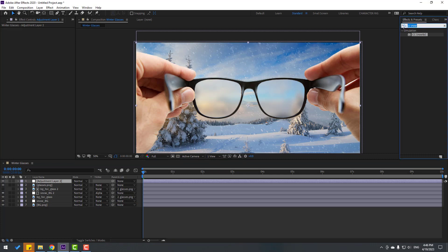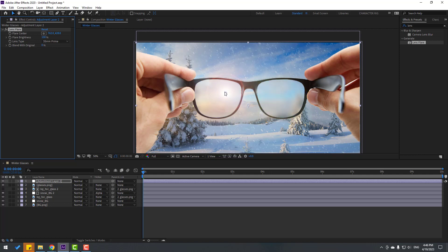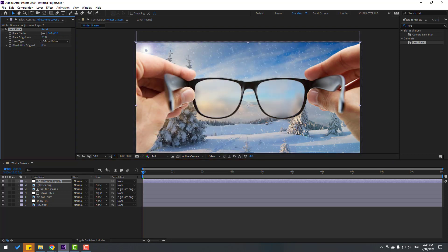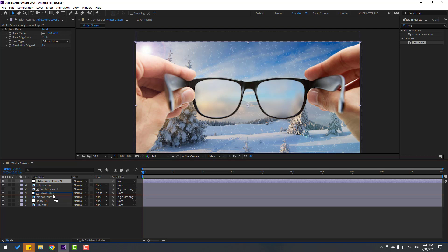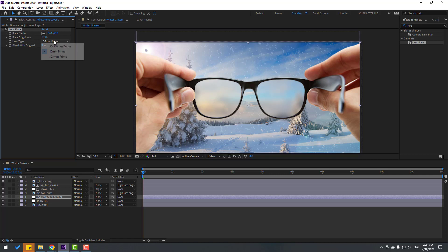Search for Lens Flare and apply it to the adjustment layer. Move the flare center point to align with the snow effect and adjust the brightness. Move this adjustment layer behind the glasses layer, then change the lens type — I want a blue lens like this.